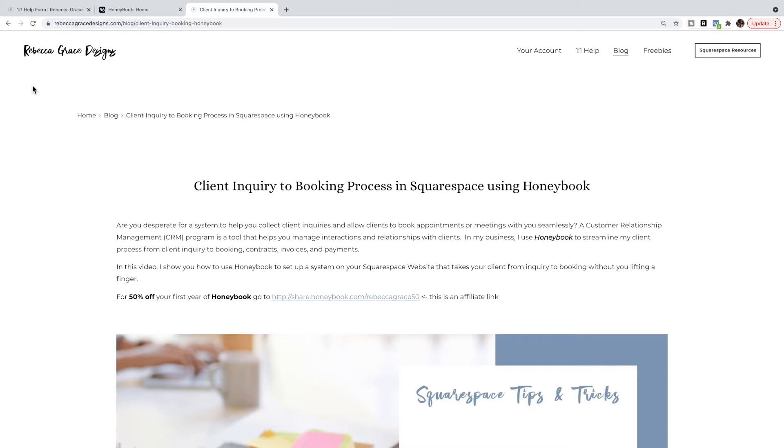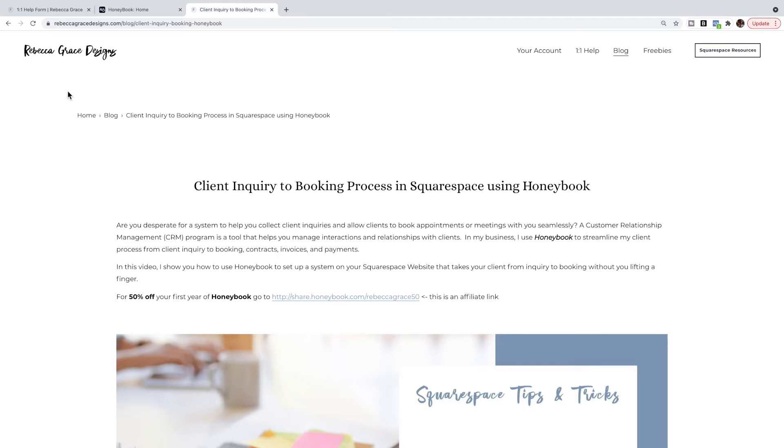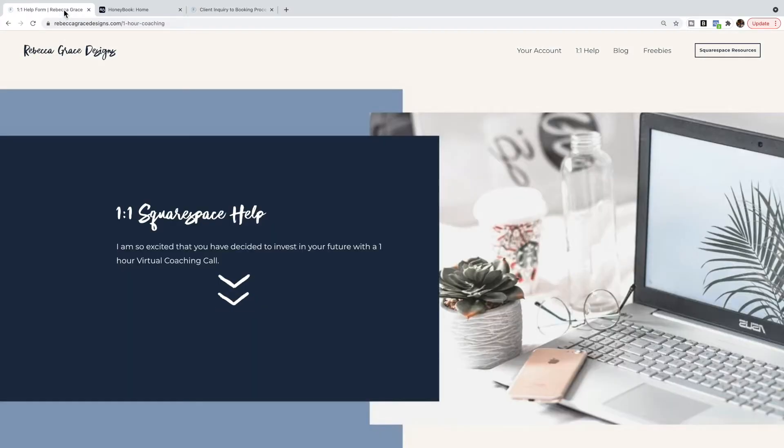I went through how to set up a booking form and a scheduling form so that somebody could fill out information for you and then book a time, whether that's a consultation call or so on. Today I want to talk about another feature in HoneyBook that I use to streamline my client process, and that has to do with using their email templates. This is a form that I have on my site for when somebody books a one-on-one coaching call.